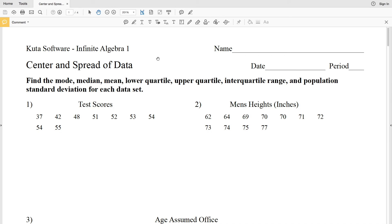In this video we're going to start the CUDA software Infinite Algebra 1 free worksheet on center and spread of data. Our directions are to find the mode, median, mean, lower quartile, upper quartile, interquartile range, and population standard deviation for each set.